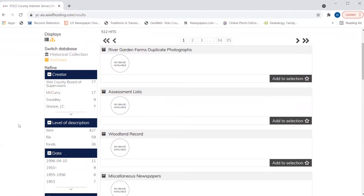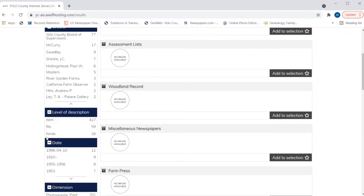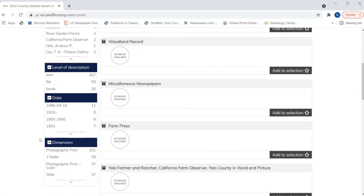There are still some refine functions in the archives collection, but slightly different from what we had on the historical museum side. We could refine by creator, or by the level of description. In the archives, we have hierarchical records. Fonds refers to the collection-level record. File refers to folders that might be within those collections. And items are records for items that may be inside files that rest within collections — so again, it's hierarchical.